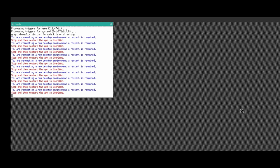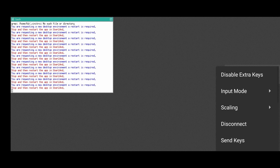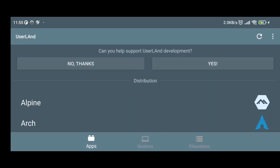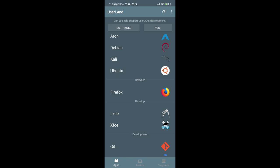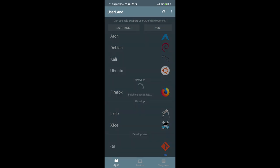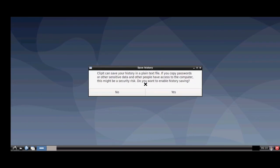After installation, it will say something like 'Stop and restart the app in UserLand.' Now disconnect and go back to UserLand. Long-press on LXDE (or XFCE, whichever you installed), stop it, and then click on it again to relaunch.